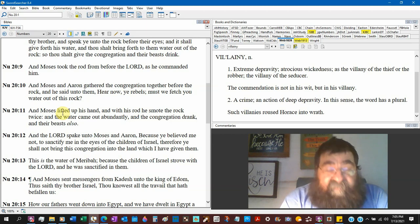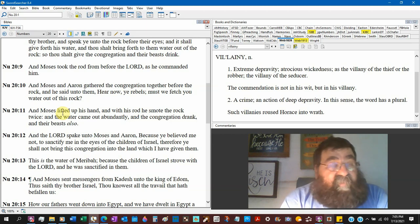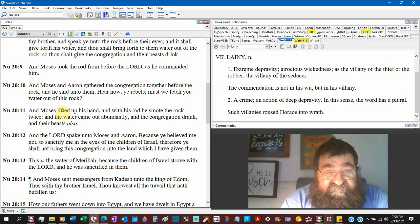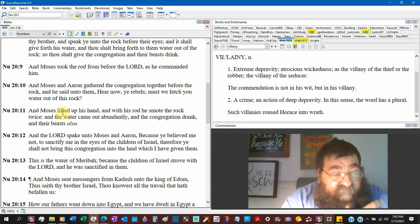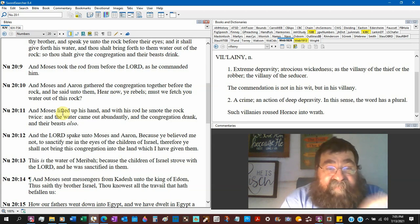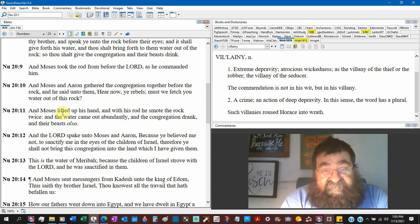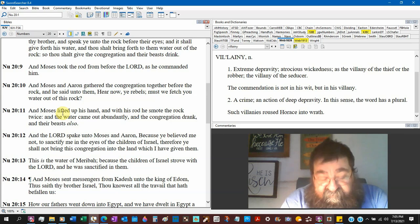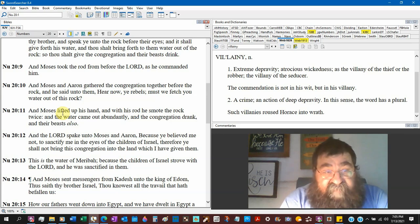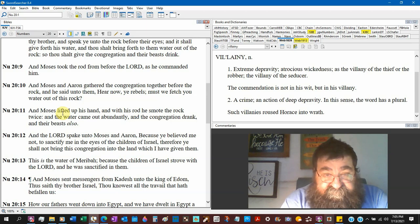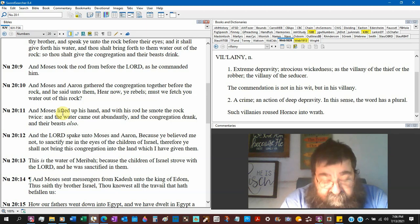So here they are in the wilderness, we have no water, and God miraculously again gives them water even at the rebellion of Moses, the anger of Moses, the sin of Moses. God still gives water. The creator of the water.